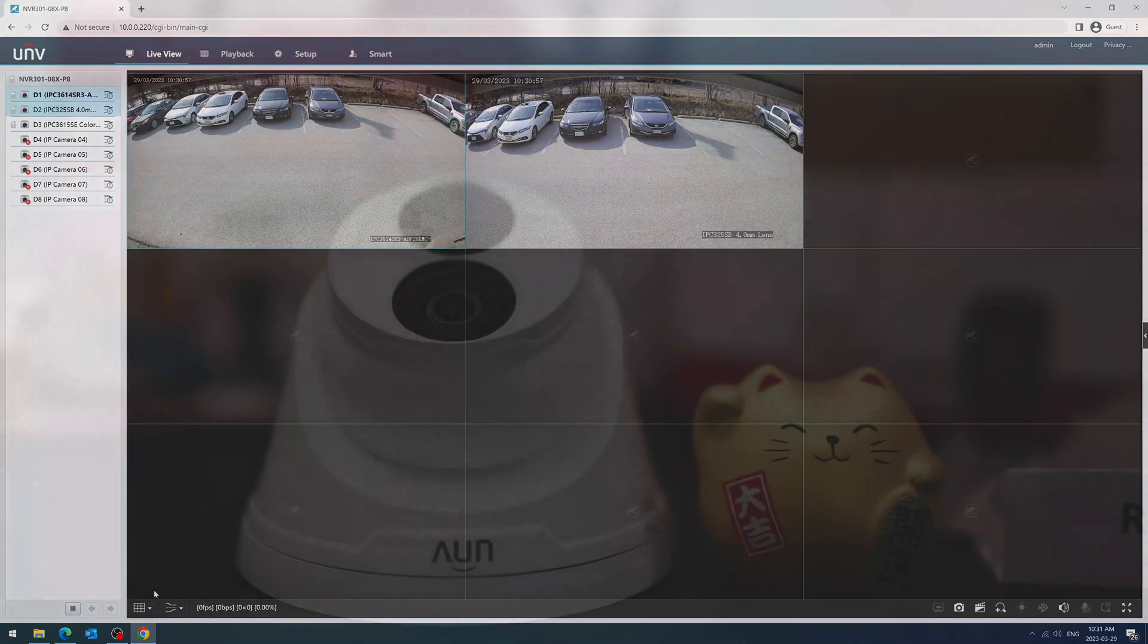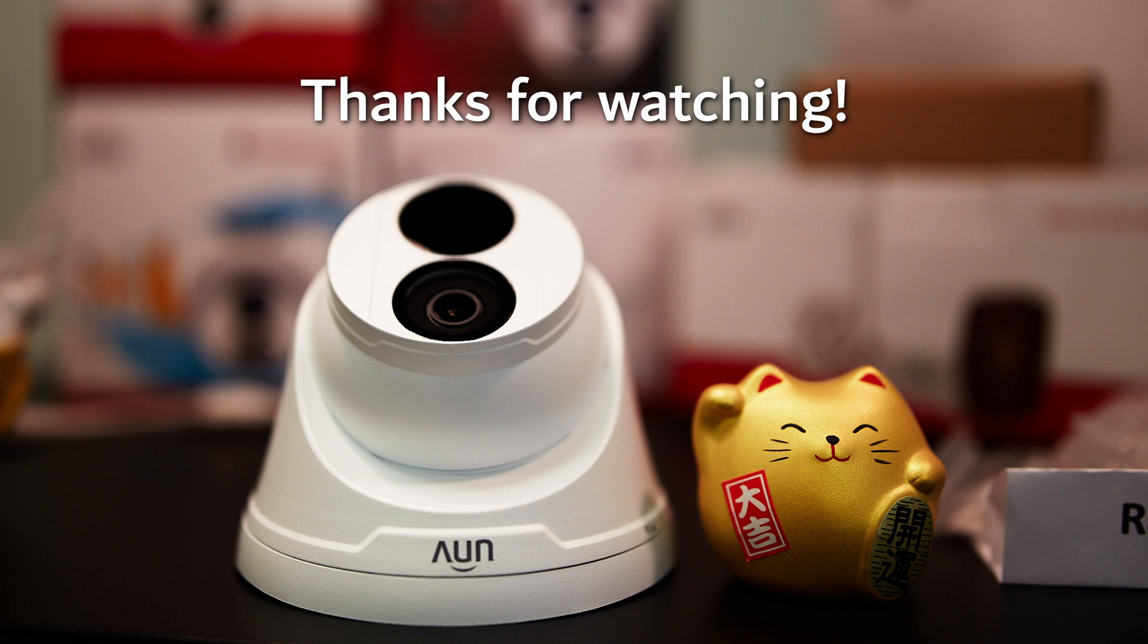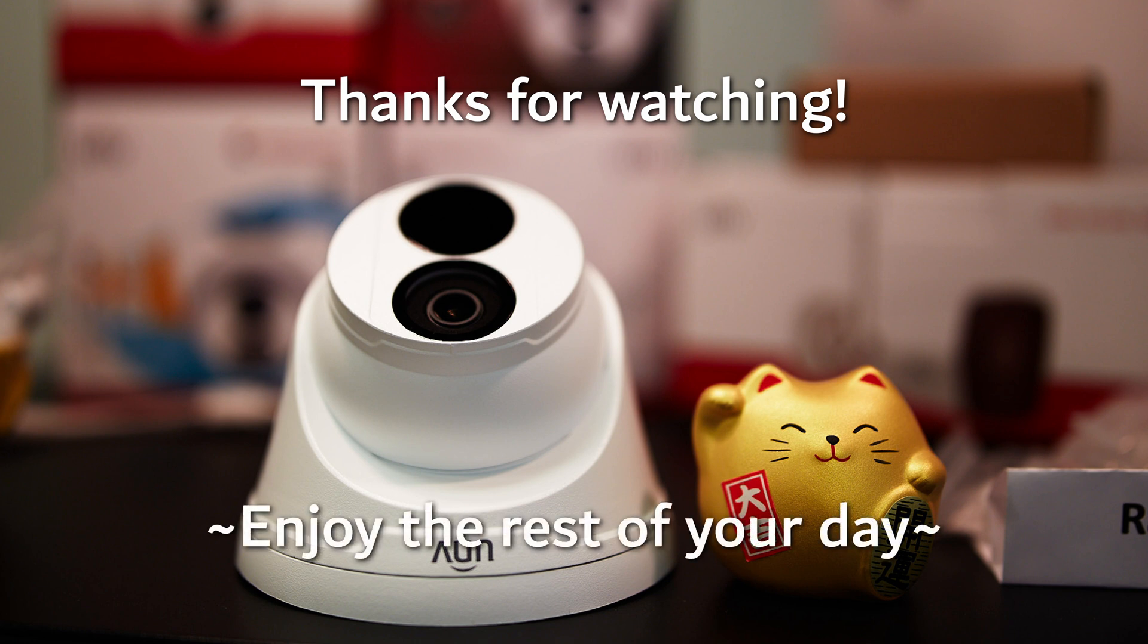Anyways, that's the end of this video. If this helped you fix your Uniview plugin, feel free to leave a like or comment. Thanks for watching and I hope you enjoy the rest of your day.